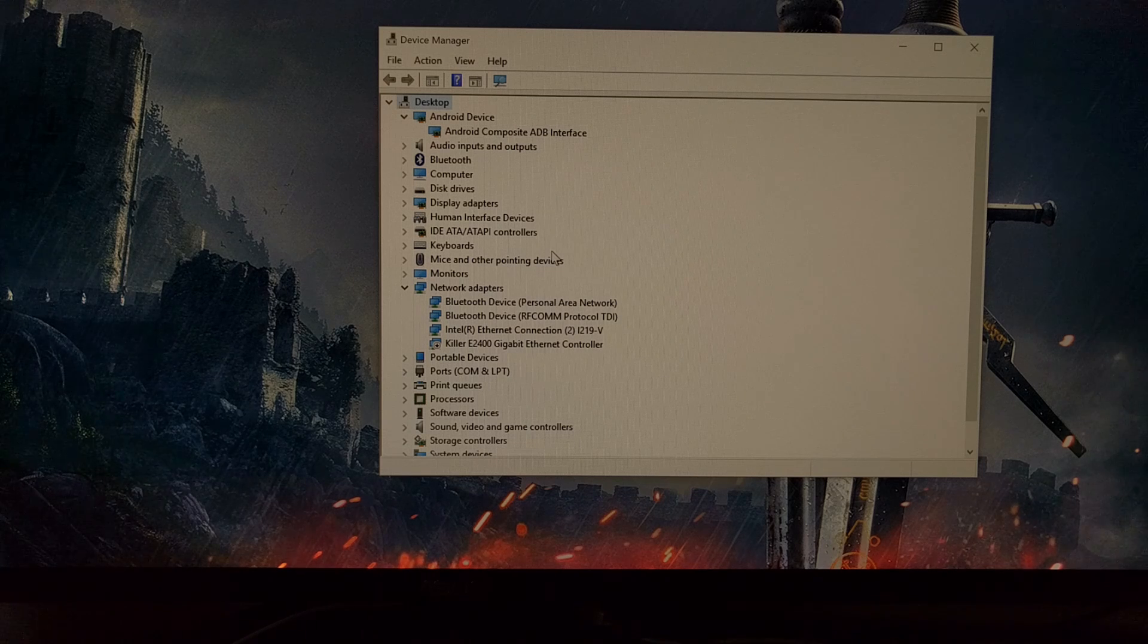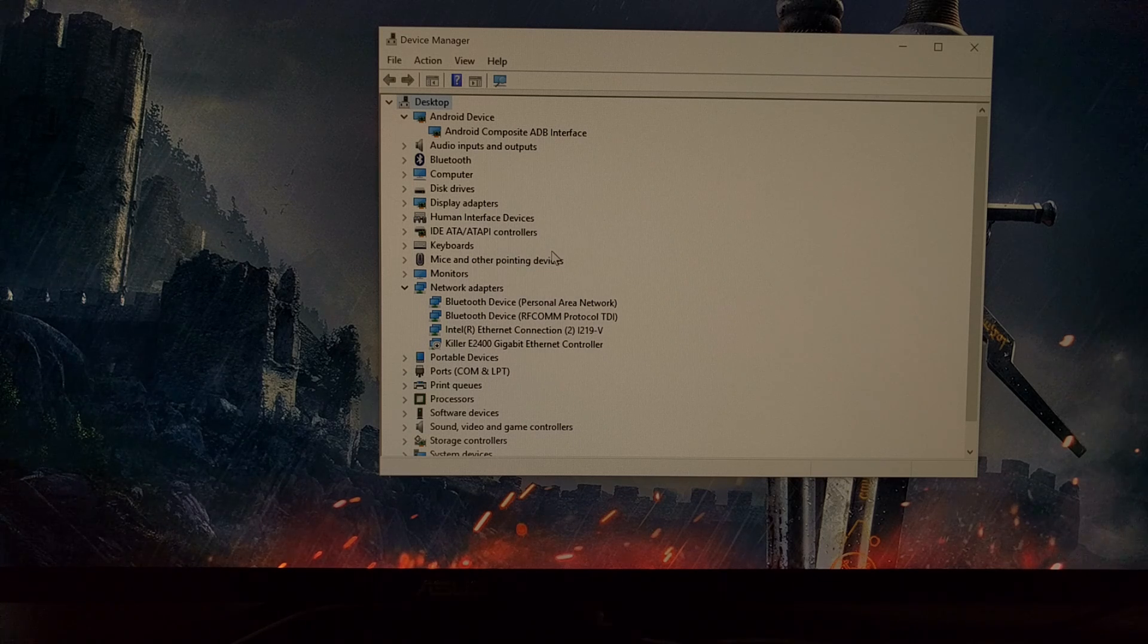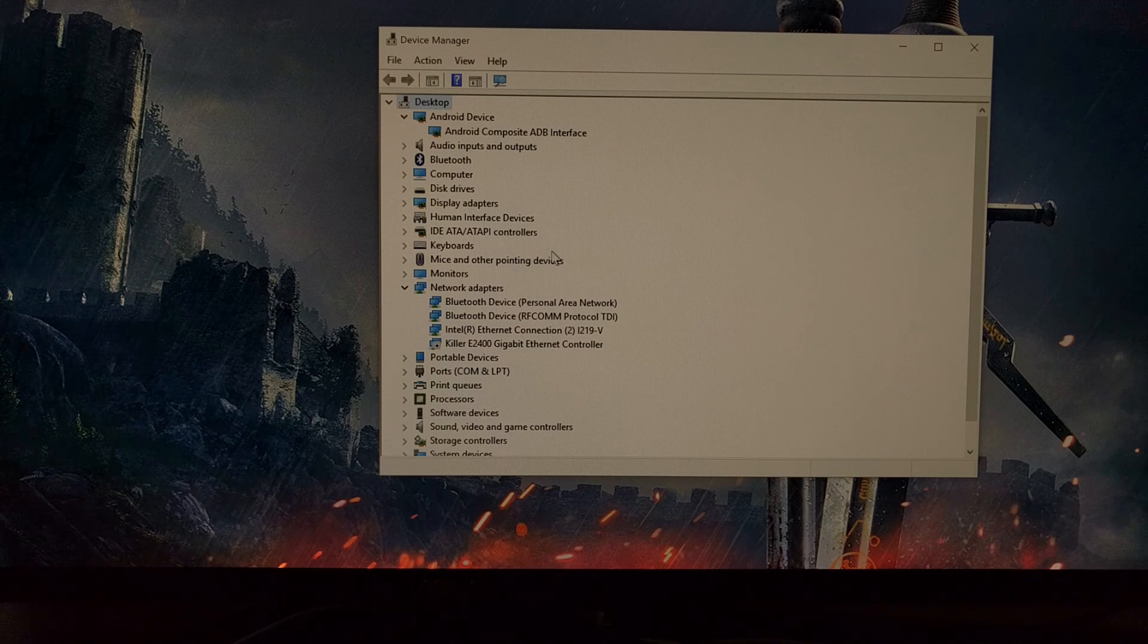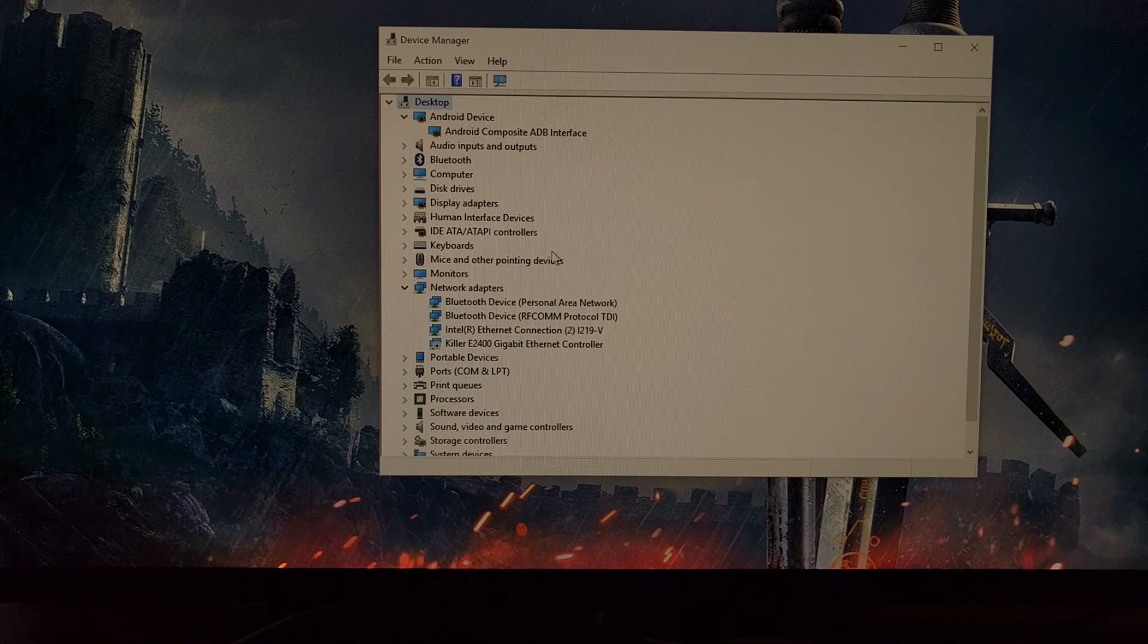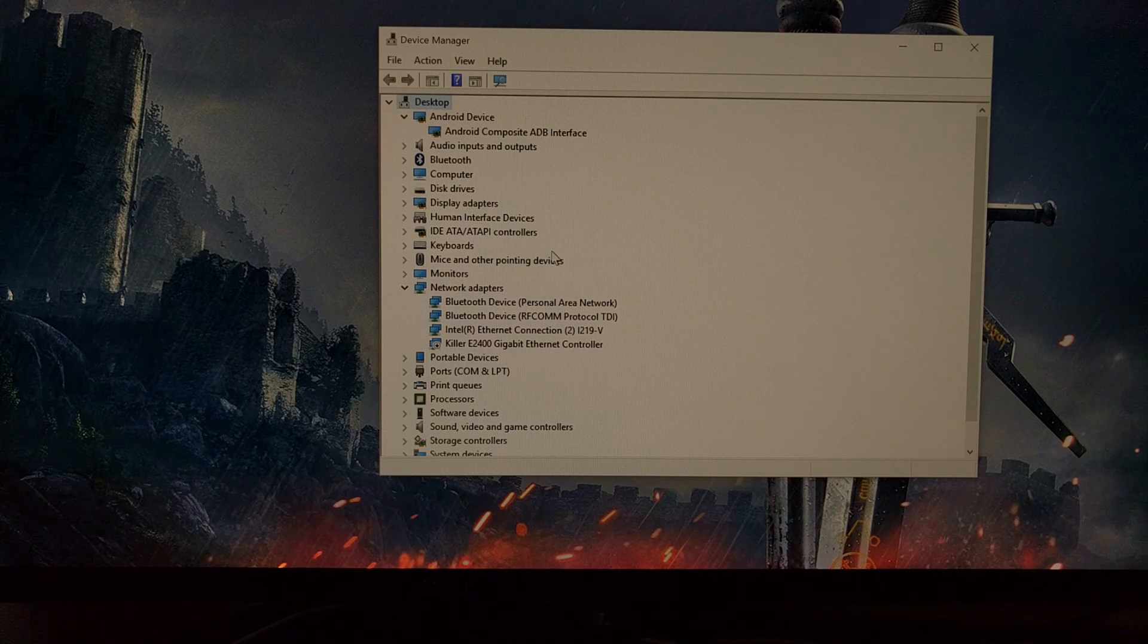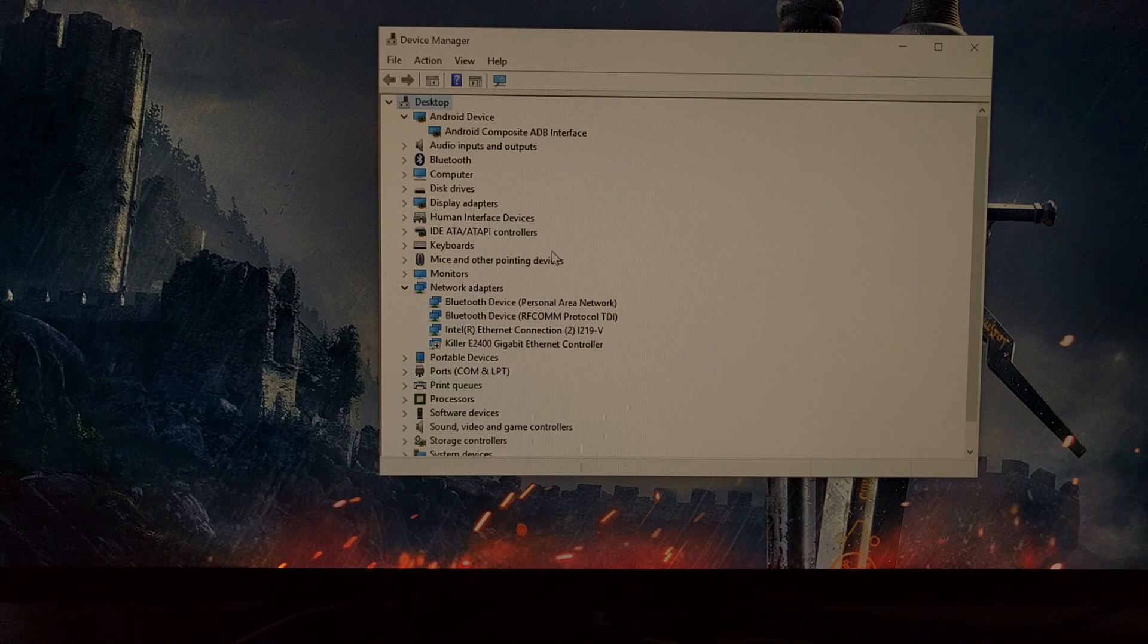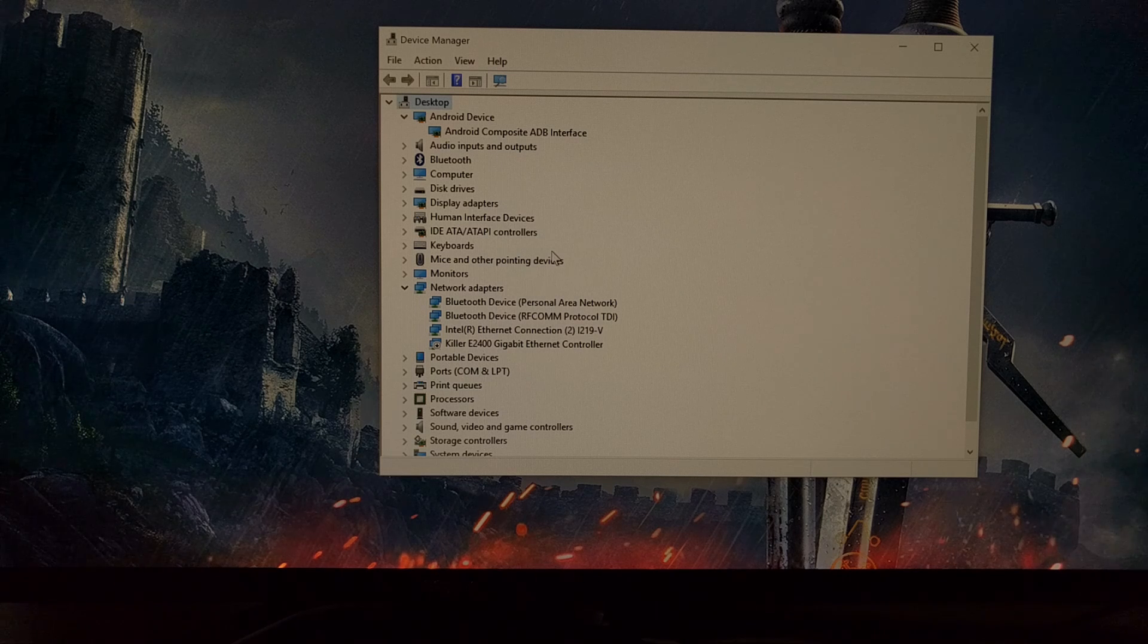Now again, this can be from a number of different issues. The first thing is to make sure you have moved or copied the update zip file into the same folder that you have ADB and fastboot installed to.